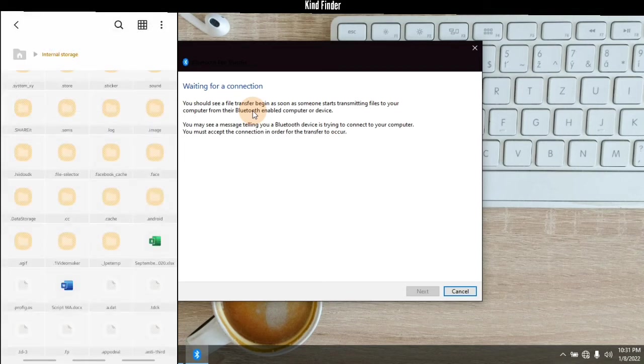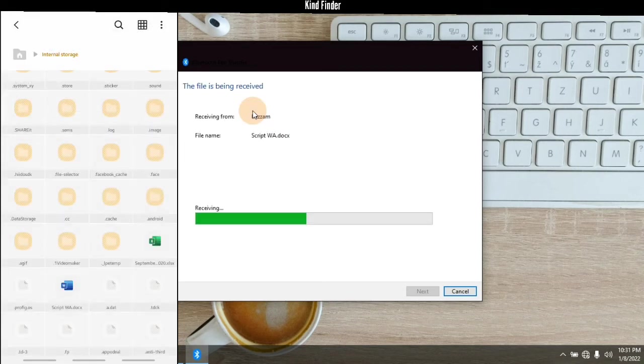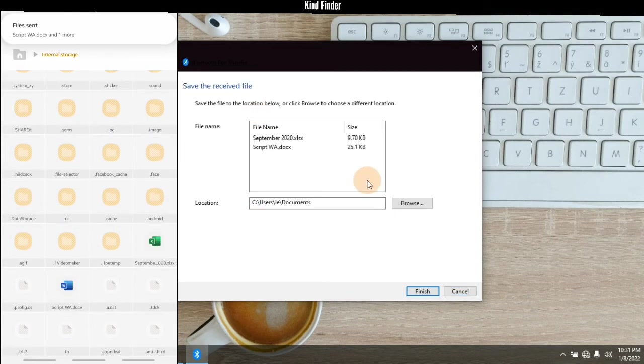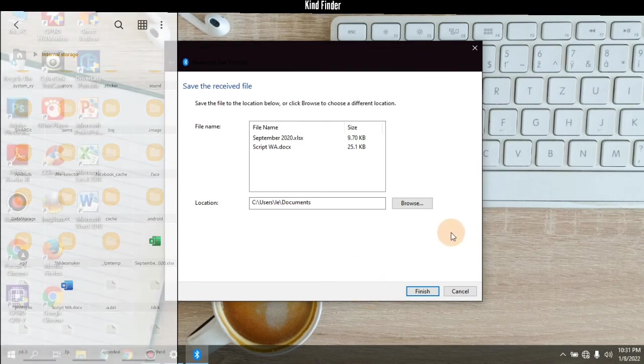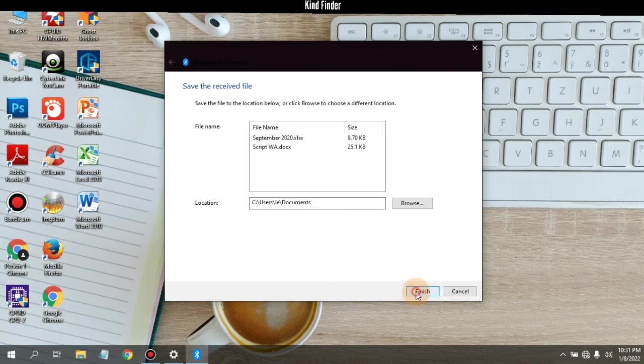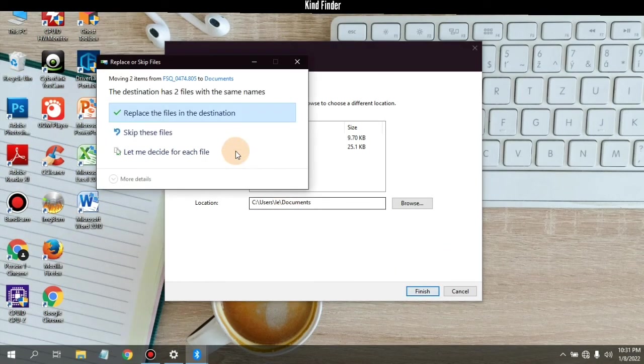Alright, as you see the files have now been received on your laptop.